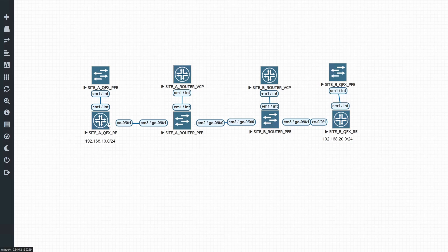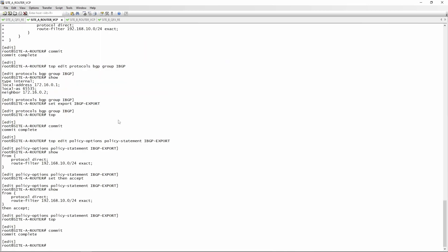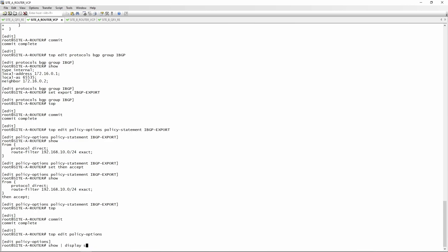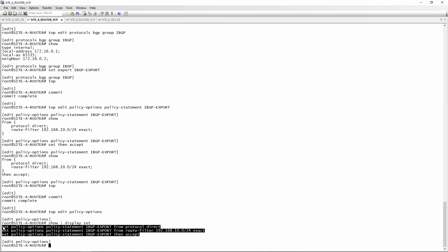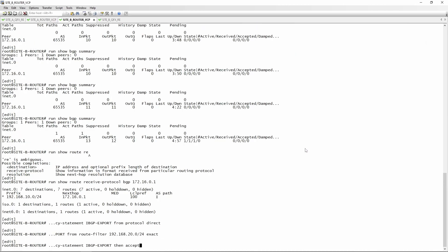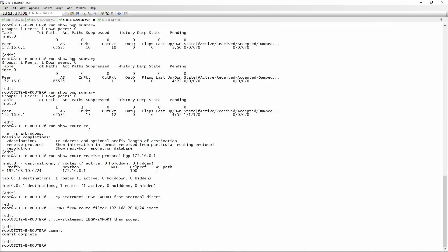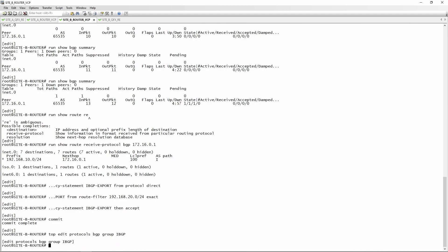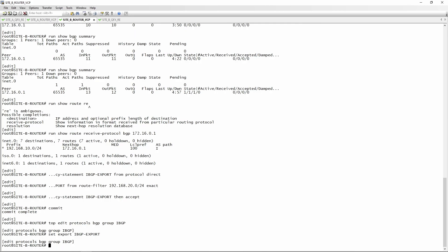The reason the ping fails is that we still need to advertise Site B's subnet to Site A's router. Site B is now aware of Site A's subnet, but Site A router is not aware of Site B's subnet. We do exactly the same export policy process on Router B: 'edit policy-options', copy and paste the policy, changing the prefix to 192.168.20.0/24, commit. Then go into 'edit protocols bgp group ibgp' and 'set export ibgp-export', commit.